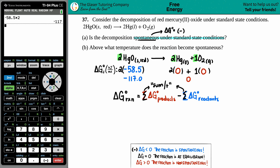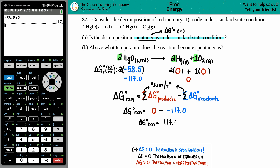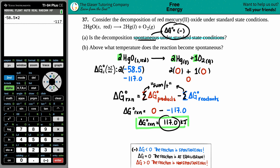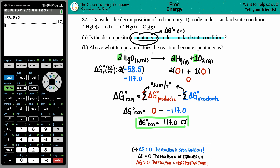Delta G for the whole reaction equals products minus reactants: zero minus negative 117.0. Subtracting a negative gives a positive, so ΔG°rxn = +117.0 kJ. Since this is a positive value — not negative — the decomposition is NOT spontaneous under standard state conditions.